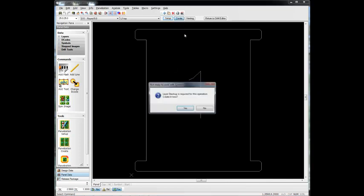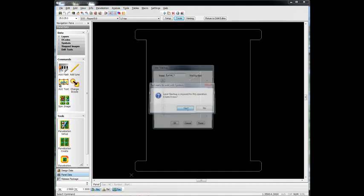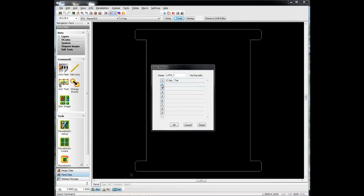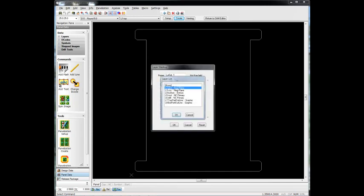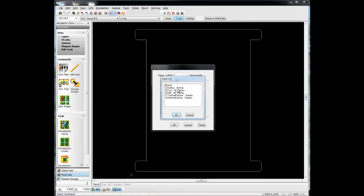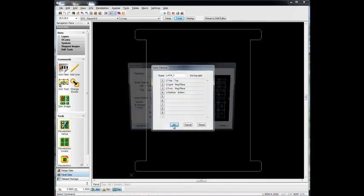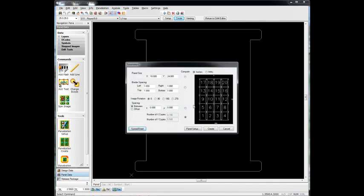We go to Create. Now when we go to Create, it asks us to specify the layer stack up. So we're simply just going to tell it the layer sequence for this particular design. Click OK. And now it'll show us how many boards will fit in our panel.